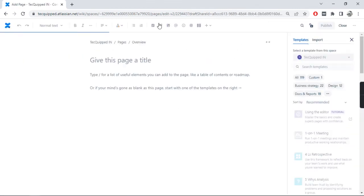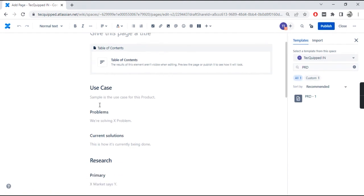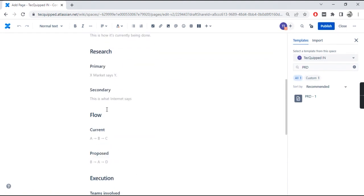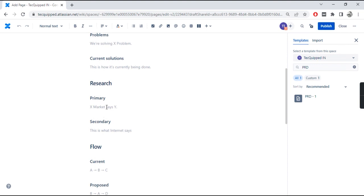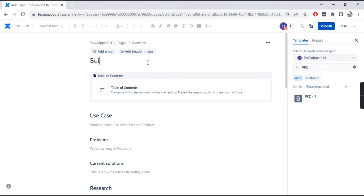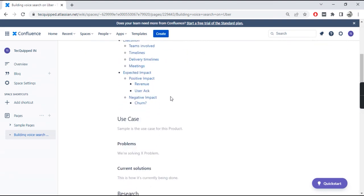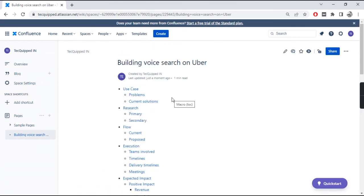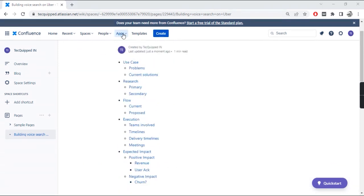In the future, when someone wants to write product-related documentation, they can just use the template and change the relevant text. You can see I've created a template here — if you're interested in how I created it, check out the video that's popping up now. Once you go to the template section, you'll be able to see your template there, and not just you — everyone on your team will be able to see and use it. They can just change the title and relevant items, publish the page, and document things much faster. That's the power of templates — I recommend that you and your team use it often.